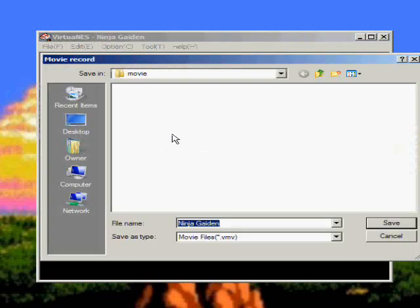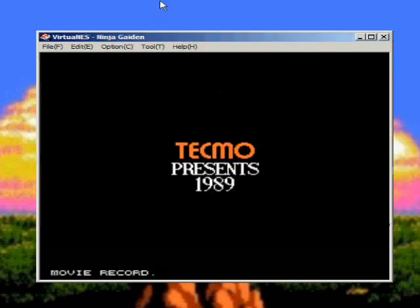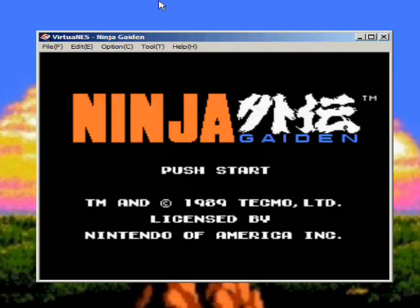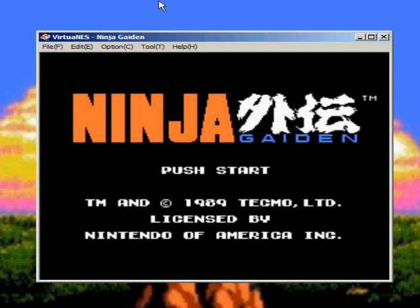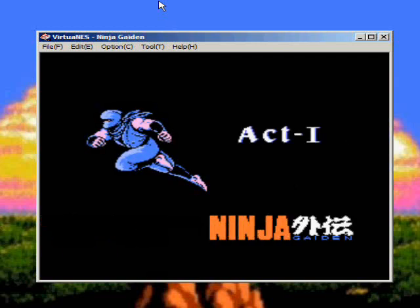If you see here it's .vmv, we're not going to worry about this now. That's just how it records. Click Save, then play the game. Please don't make fun of me, I suck at this game.